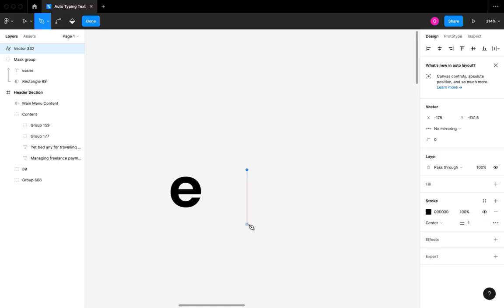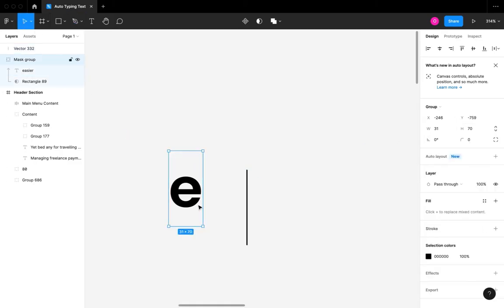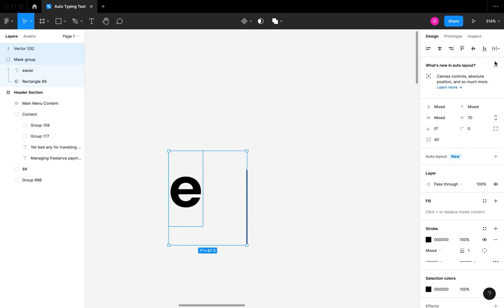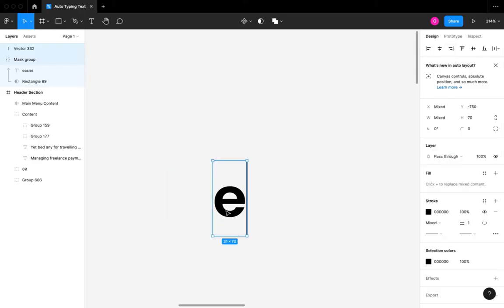I'm going to take note of the height of that section. I'm also going to draw a line and set its height to be exactly the height of the section I just created. I'm then going to select both elements and use the horizontal align and align-right properties to make both objects align right.